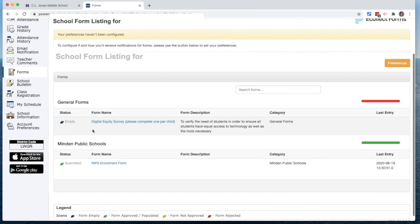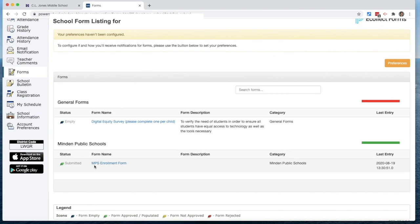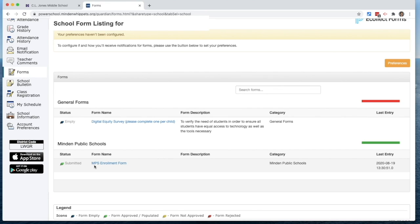You'll notice that there are two forms listed here. The bottom one is our Minden Public Schools enrollment form. If you had time, we would love for you to fill out this information, but today we're talking about the Digital Equity Survey.